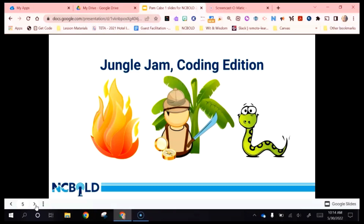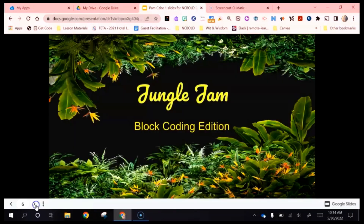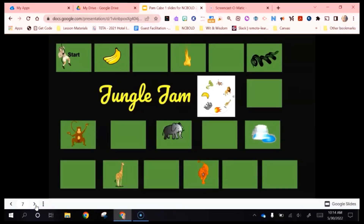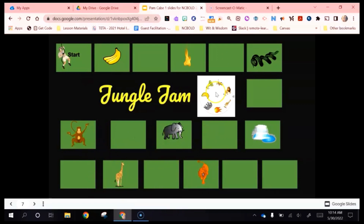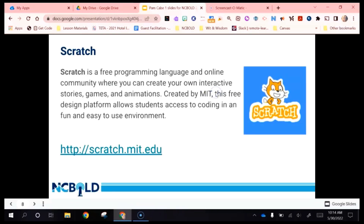If you click on the picture, it will take you to the original file, which you are welcome to make copies of. It has an easier version of the game, which we're going to look at today, and then a more complicated version that might be better for older students. This is the simpler version — you put students into groups, give them a bunch of block codes, and then have them navigate to whatever they happen to spin with the spinner from Wheel of Names.